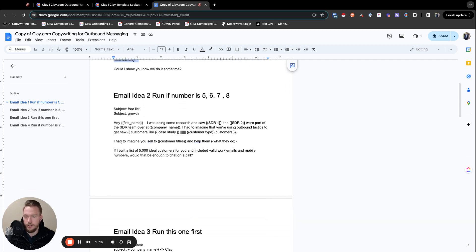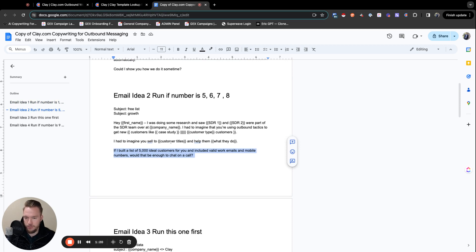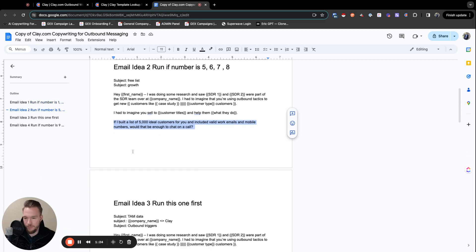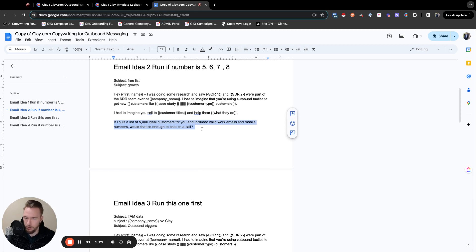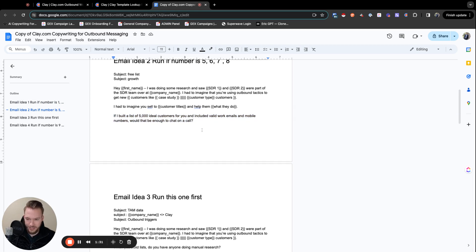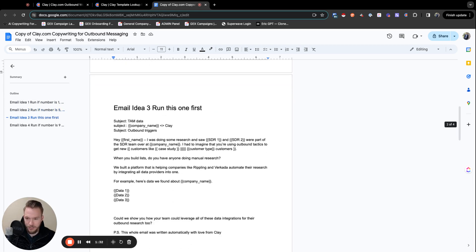I had to imagine you're doing things like this manually, and then we're going to generate three ideas of things that they could be doing. We've built a platform that allows your team to do all these workflows completely automatically. Could I show you how we do it sometime? Email idea two, this is very much leaning heavily into just a lead magnet. Nothing crazy. So I had to imagine you sell to customer titles and help them. If I built a list of 5,000 ideal customers and included their valid work emails and mobile numbers, would that be enough to chat on a call? So just really leaning heavily into a lead magnet.